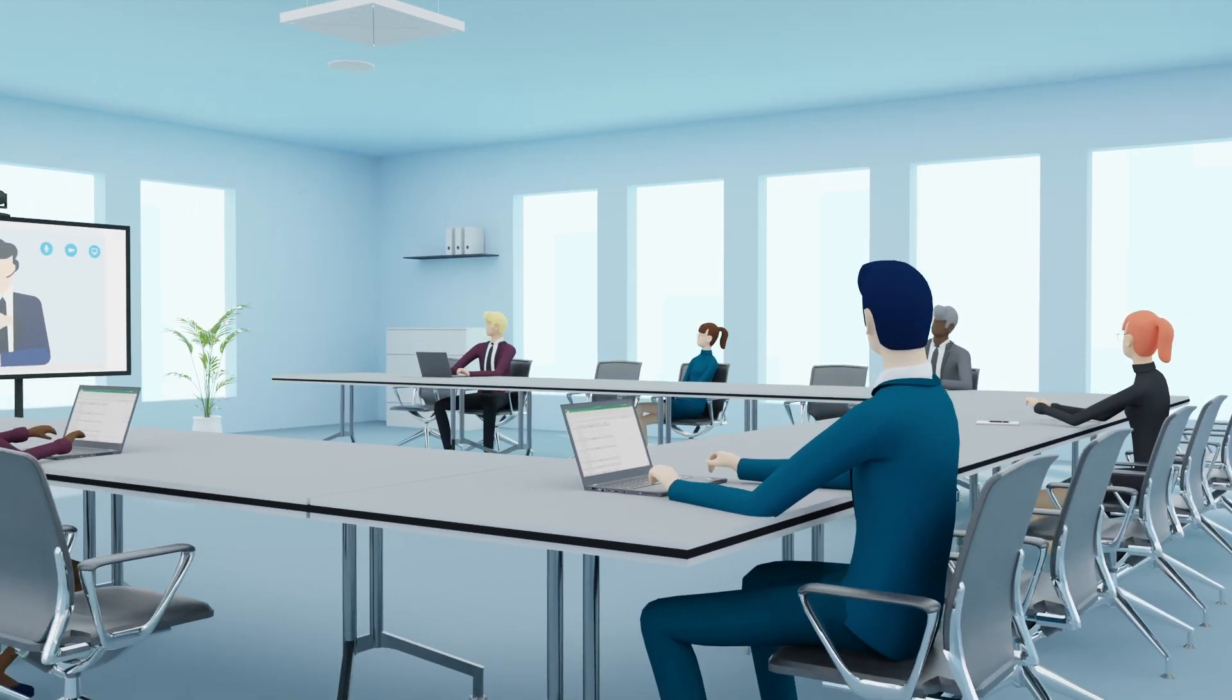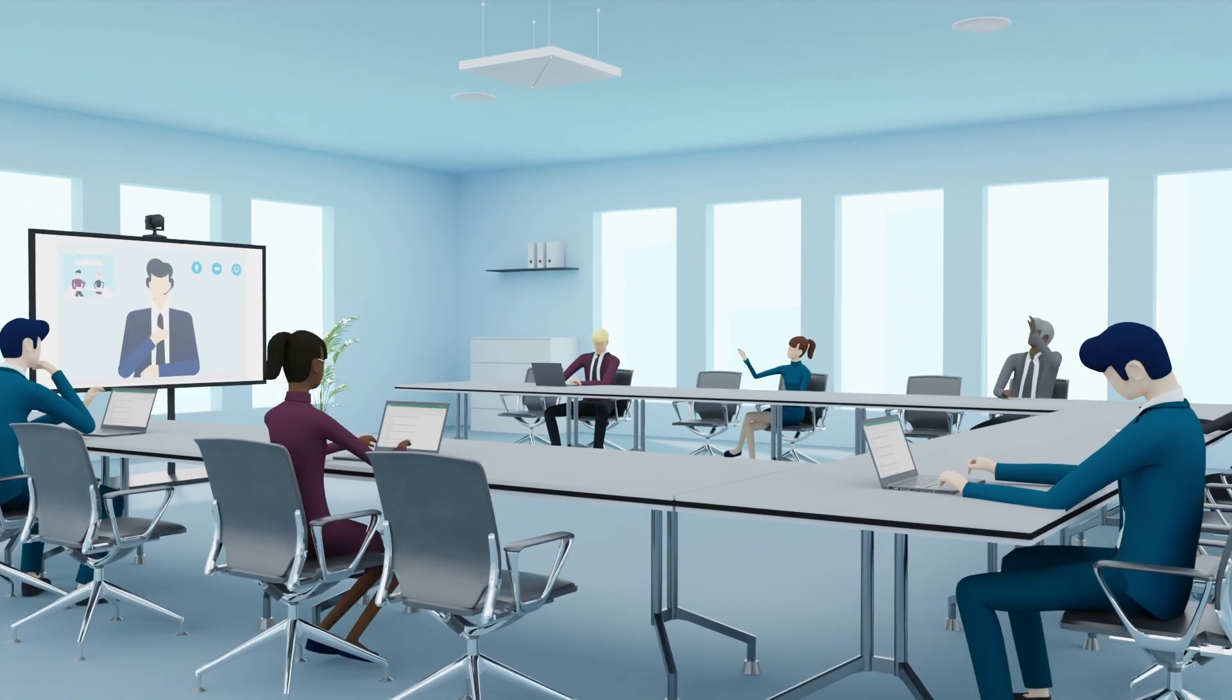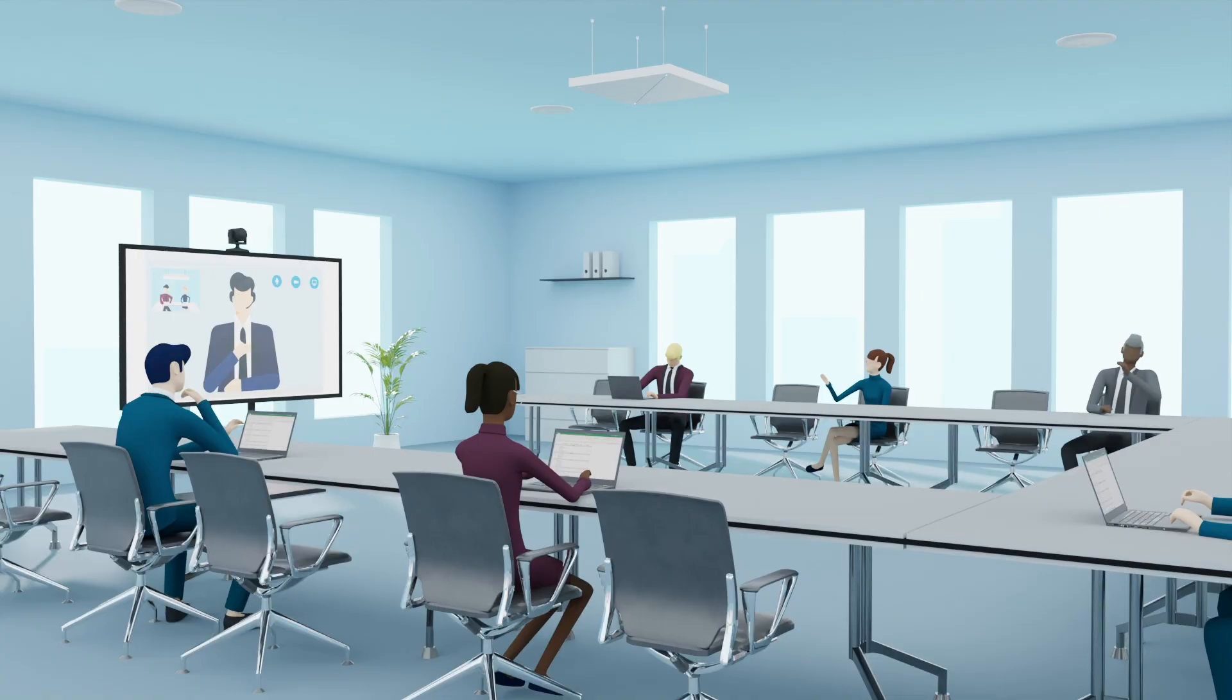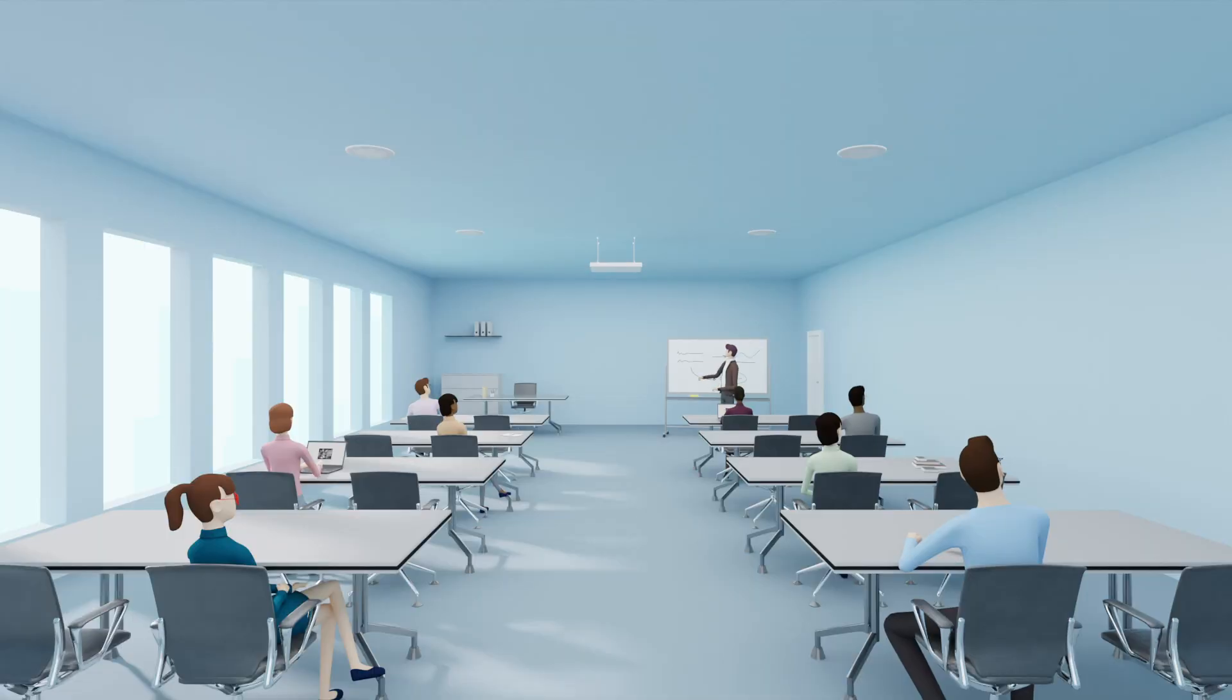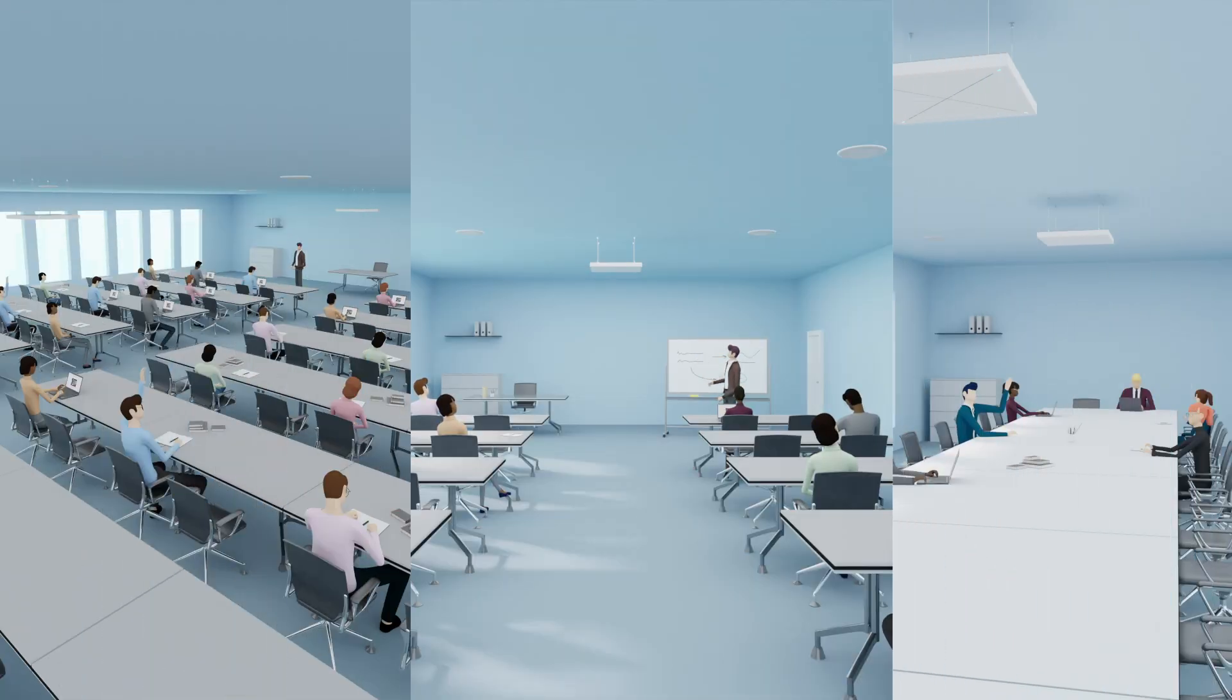With the addition of True Voice Lift, Team Connect Ceiling 2 is the best solution for both conferencing and now in-room audio for classrooms, lecture halls, boardrooms, and more.